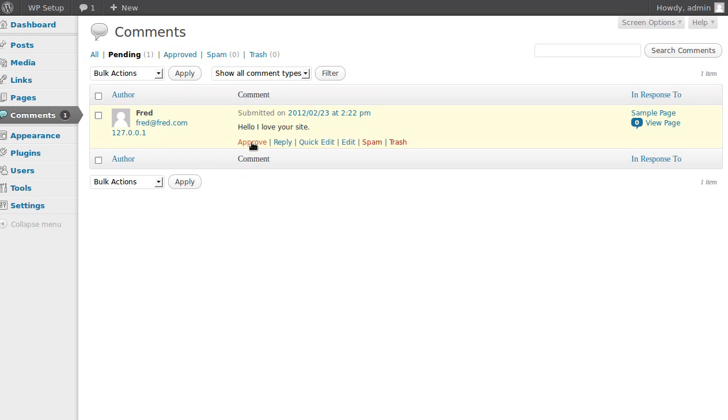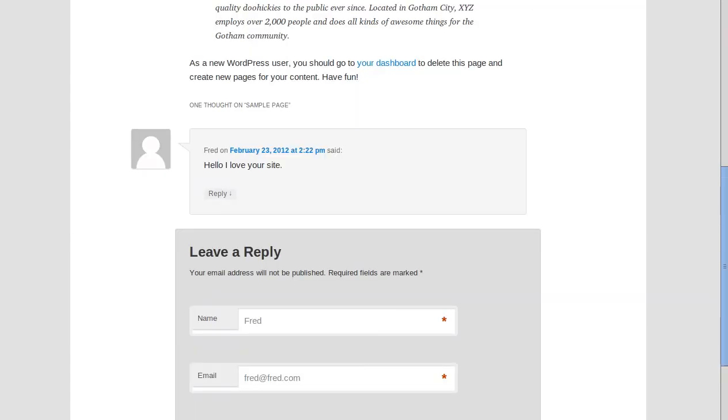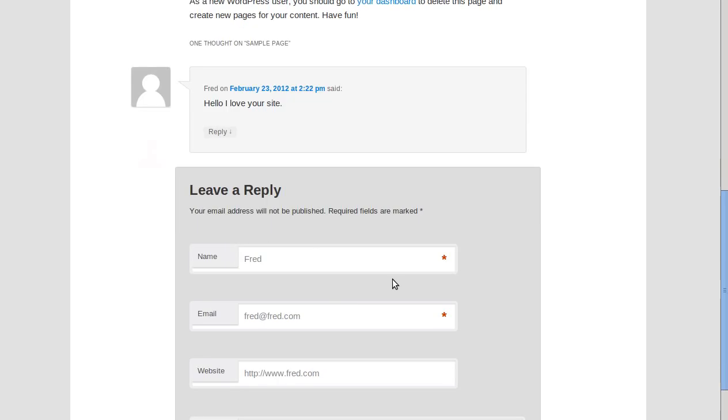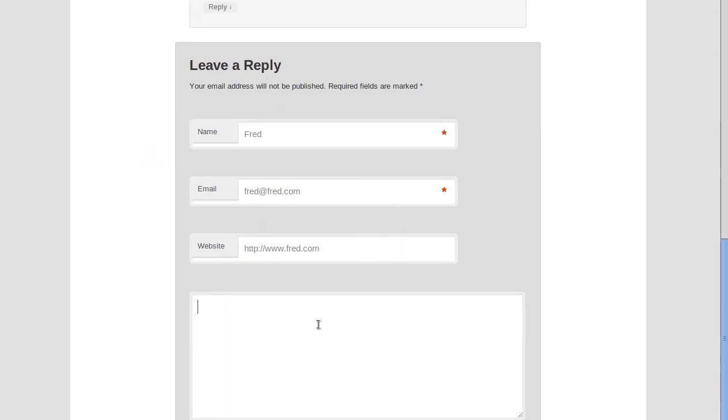Right, so all we need to do now is click the approve link. Right, now the good thing is if we go back to this page here, see it's waiting for moderation. I'll refresh the page and it is accepted now. But when we need to leave another comment, so what can Fred say this time?